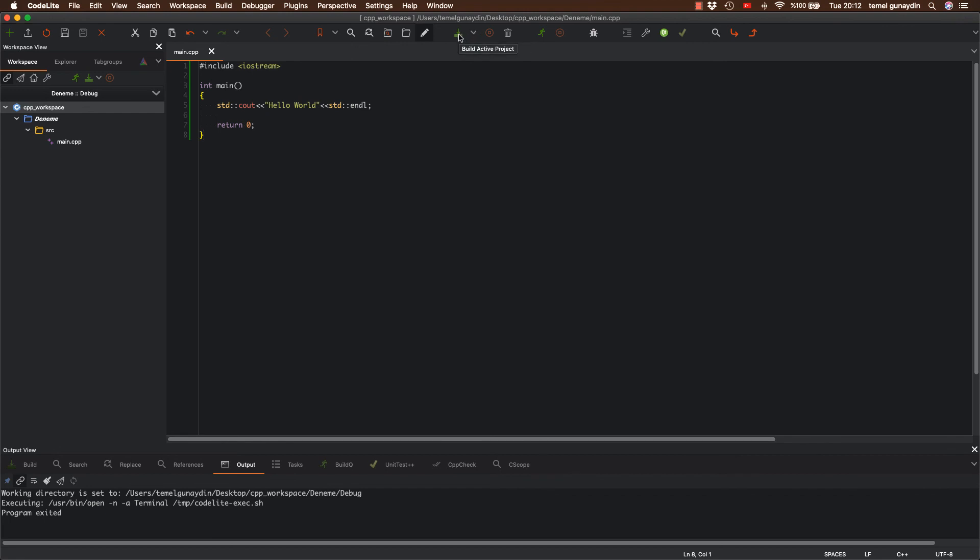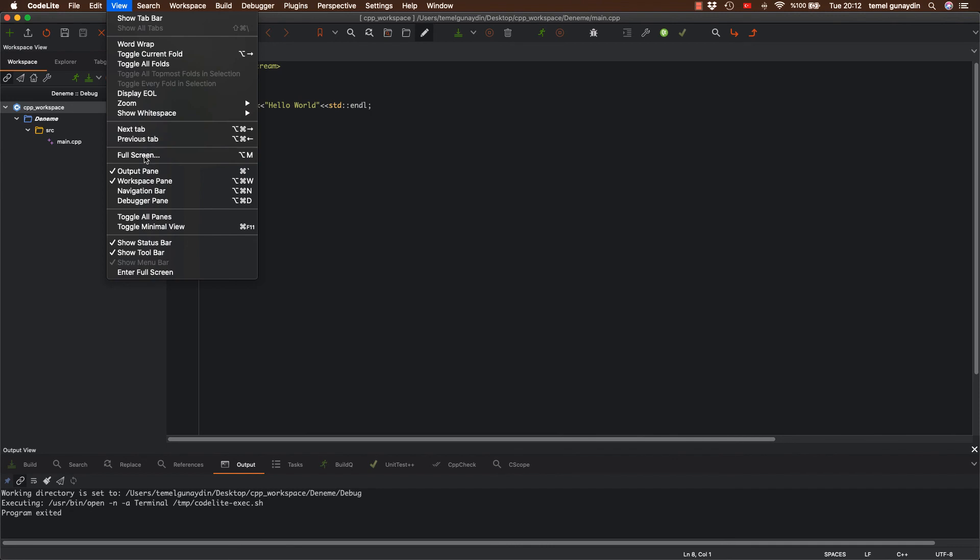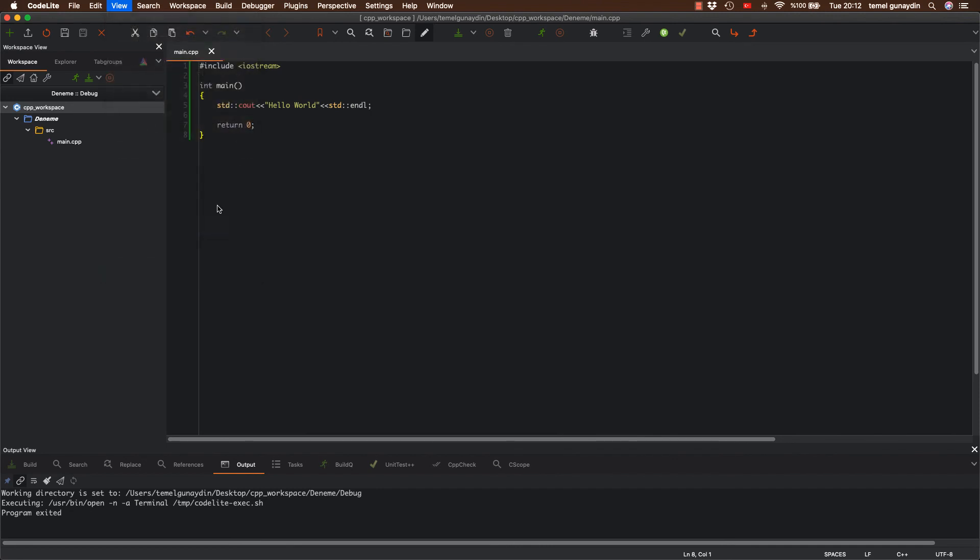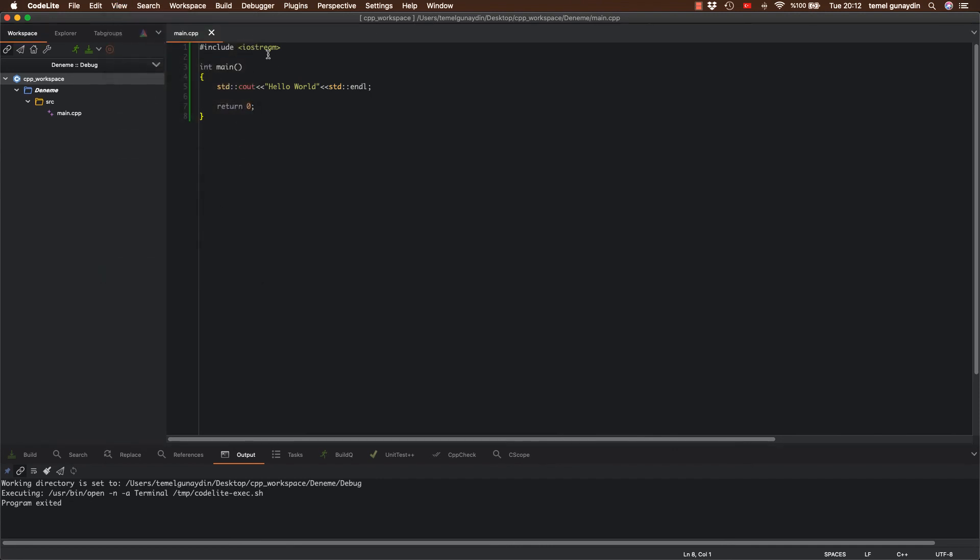Eğer bilgisayarızda yer sıkıntısı varsa, çünkü Xcode 16 GB bir yer kaplıyor, bu programı rahat bir şekilde kullanarak eğitim boyuncaki tüm programlarımızı buradan çalıştırabilirsiniz. Ben bunu kullanmayacağım. View'e basıp tekrardan toggle minimal view dediğim zaman bu sekmeyi direkt otomatikman kaldırıyor.